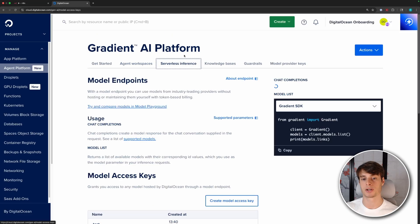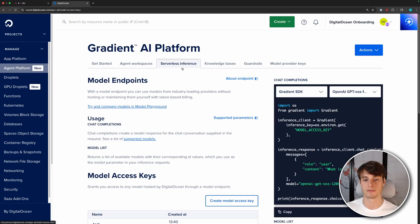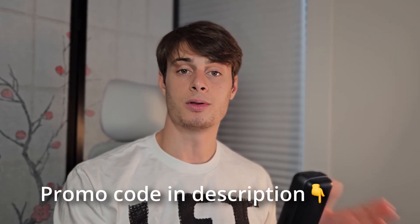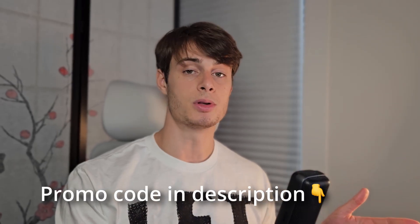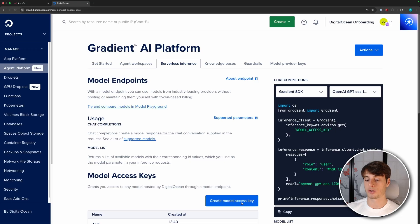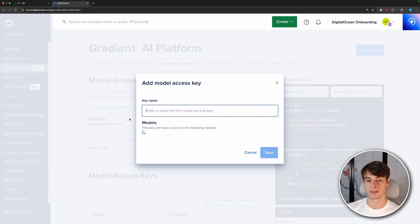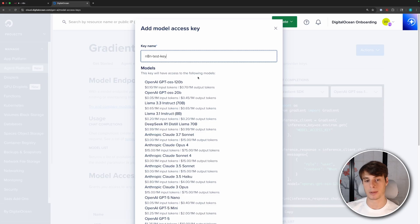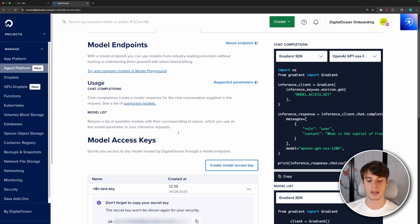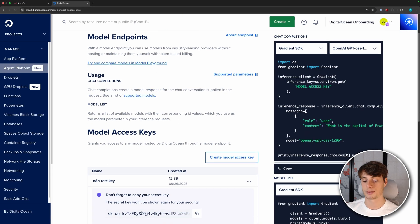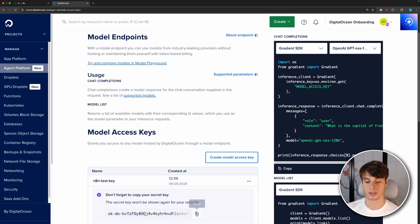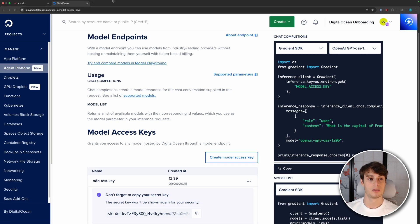So log into your DigitalOcean dashboard, go to the agent platform and then go to serverless inference here. And remember, I added that promo code in the description. So the first 50 people who use it can get some free credits. Click create model access key here. And you can name it whatever you'd like. So I'll name it N8N test key, click save, and then the key will be shown down here. So this is your key, it will not be shown again for security. So make sure to copy it. And remember to keep it secret because anybody who has the key will be able to prompt models with your account.